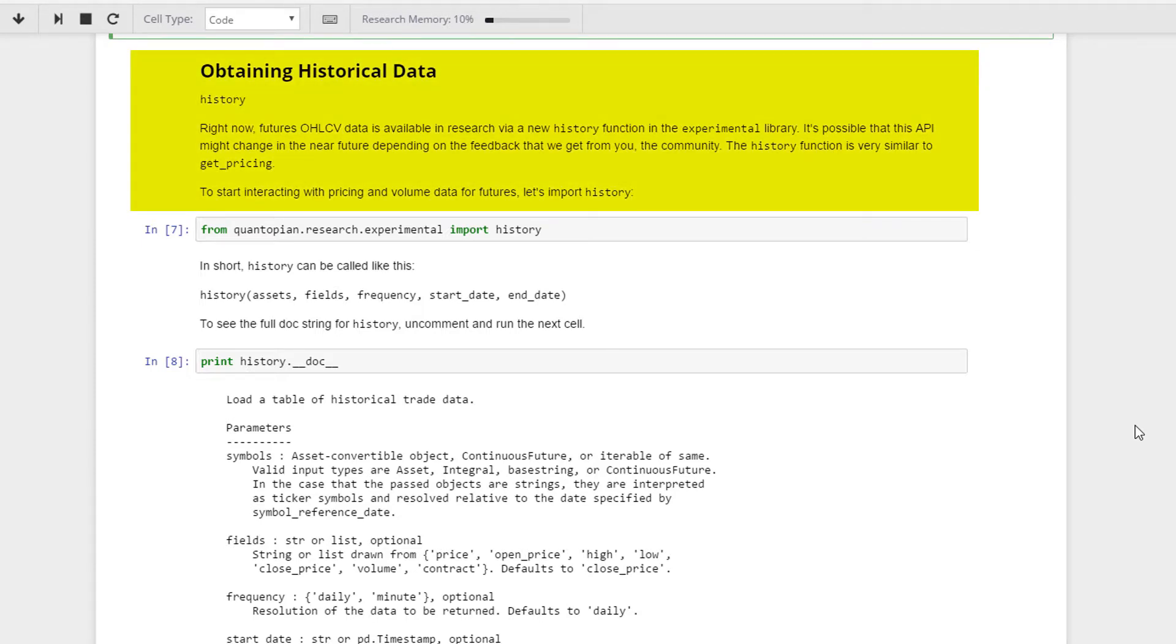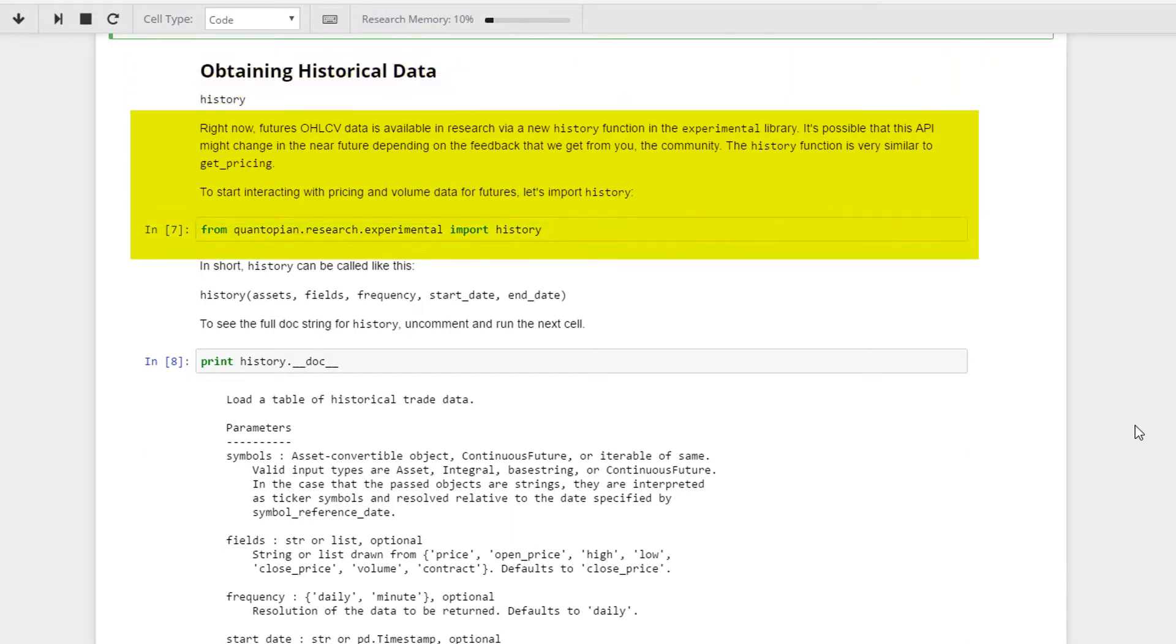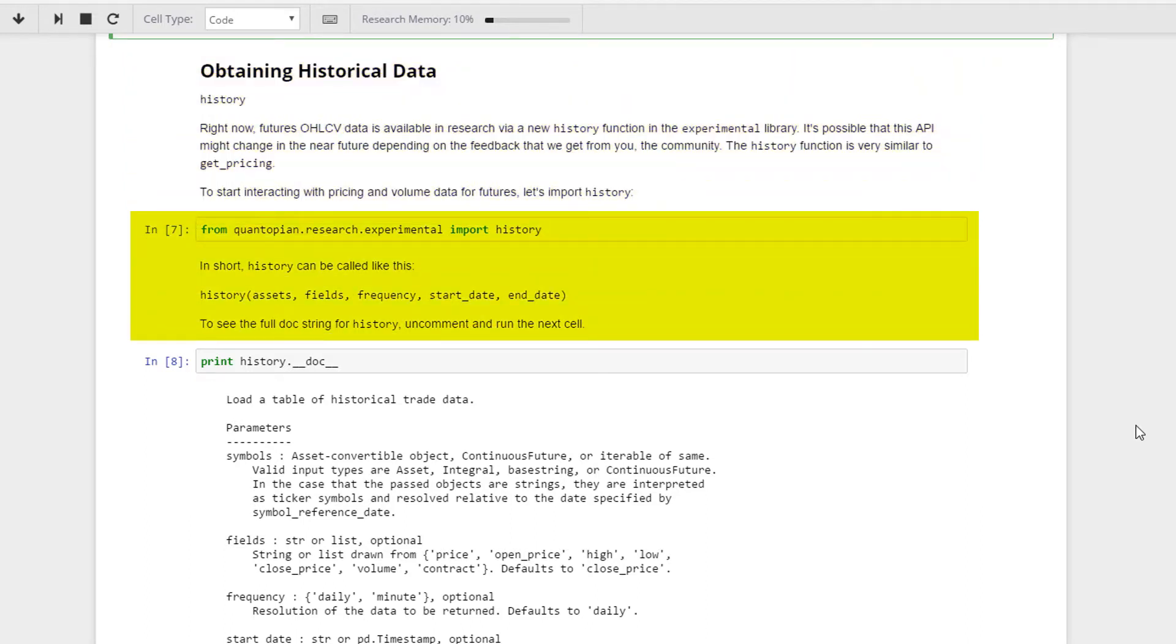The futures data is available in research via a new recent history function in the experimental library. It's possible that this API name might change or the input might change, so we'll keep an eye on it. For now, this is the actual structure itself. The function is very similar to the get pricing if you're doing it for equities within Quantopian research.